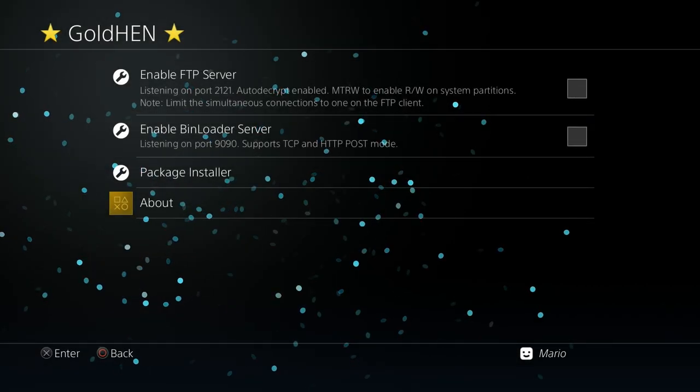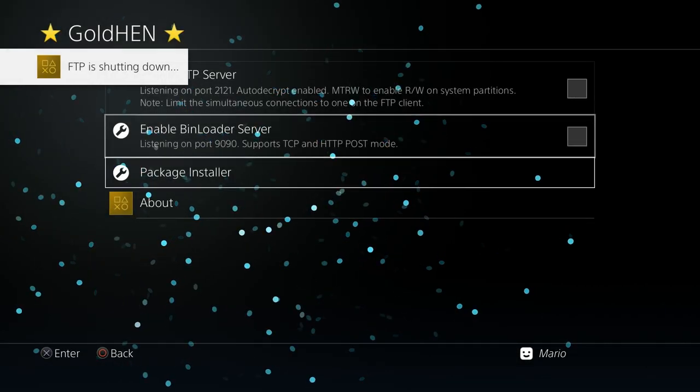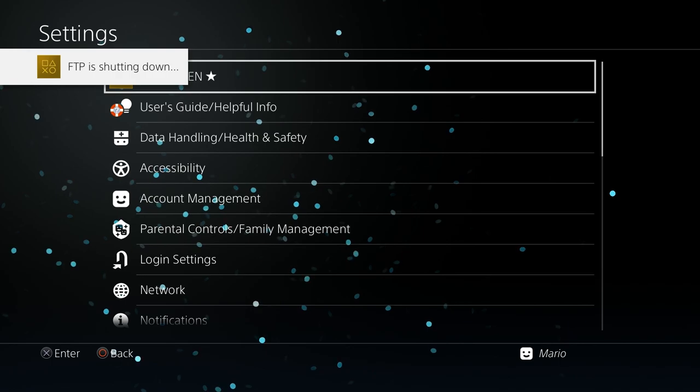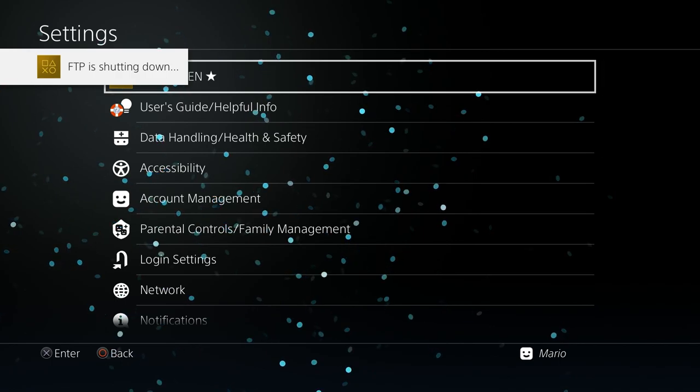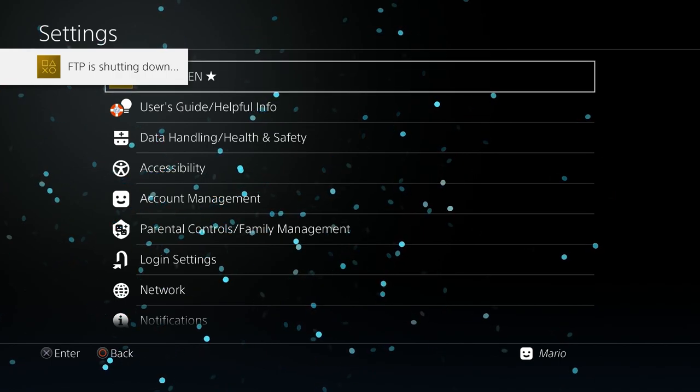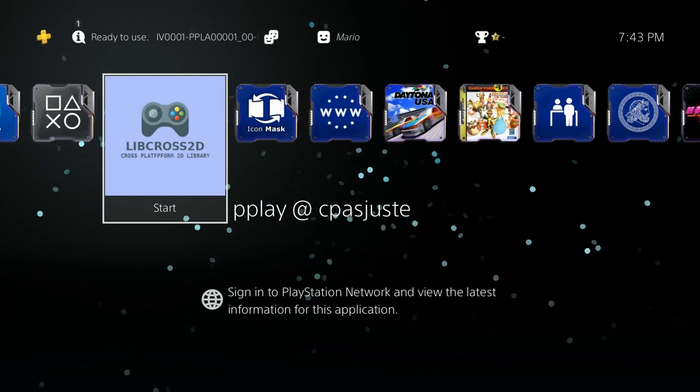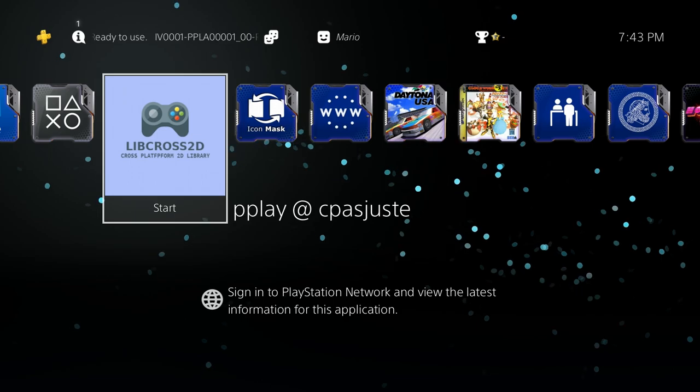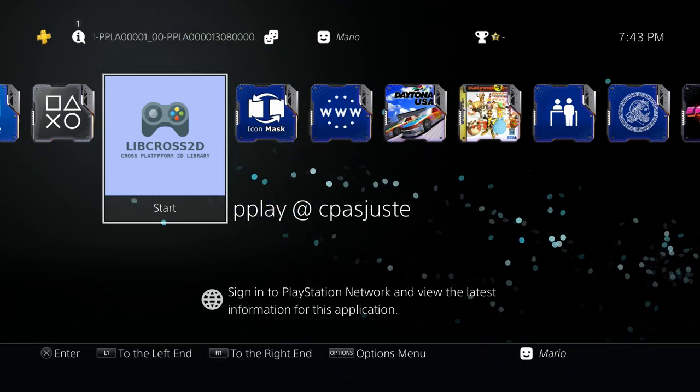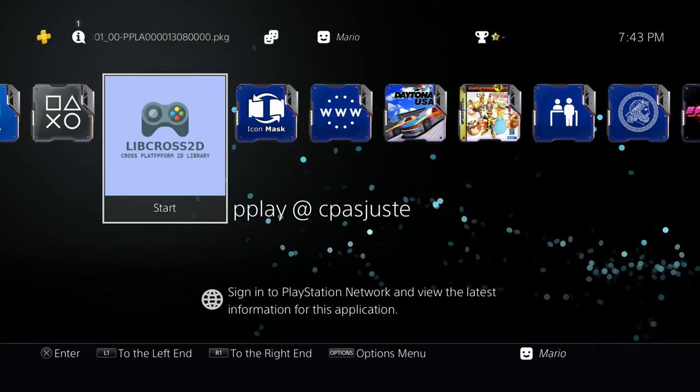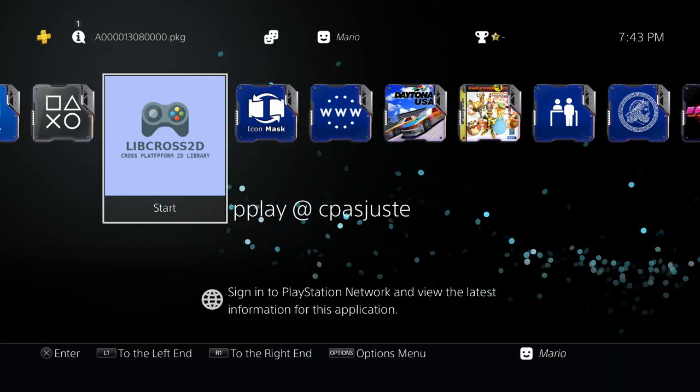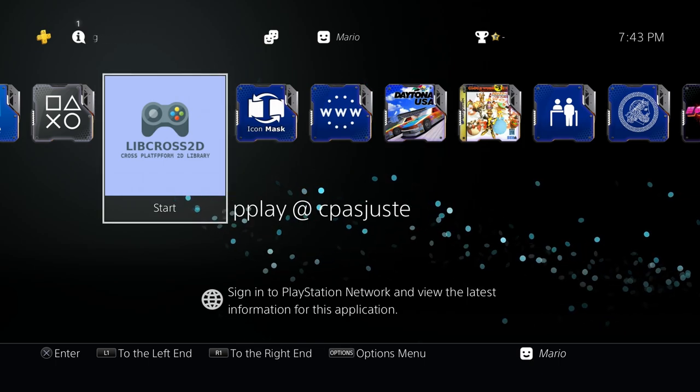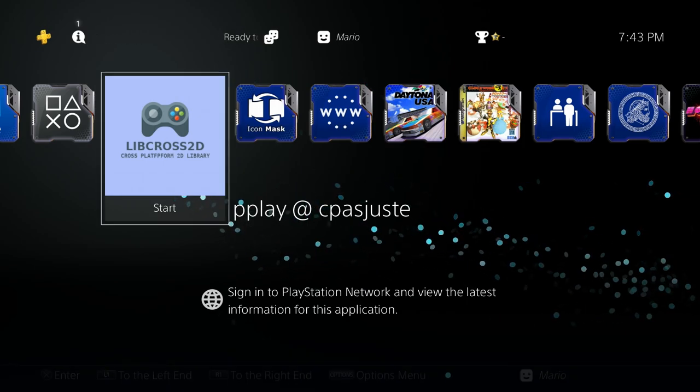I don't need the FTP server up and running, so I'm going to disable that. If we go back over to the main XMB, check this out, we now have P-Play available. I have my USB drive still hooked up that has some media on there. Let's go ahead and fire this up.